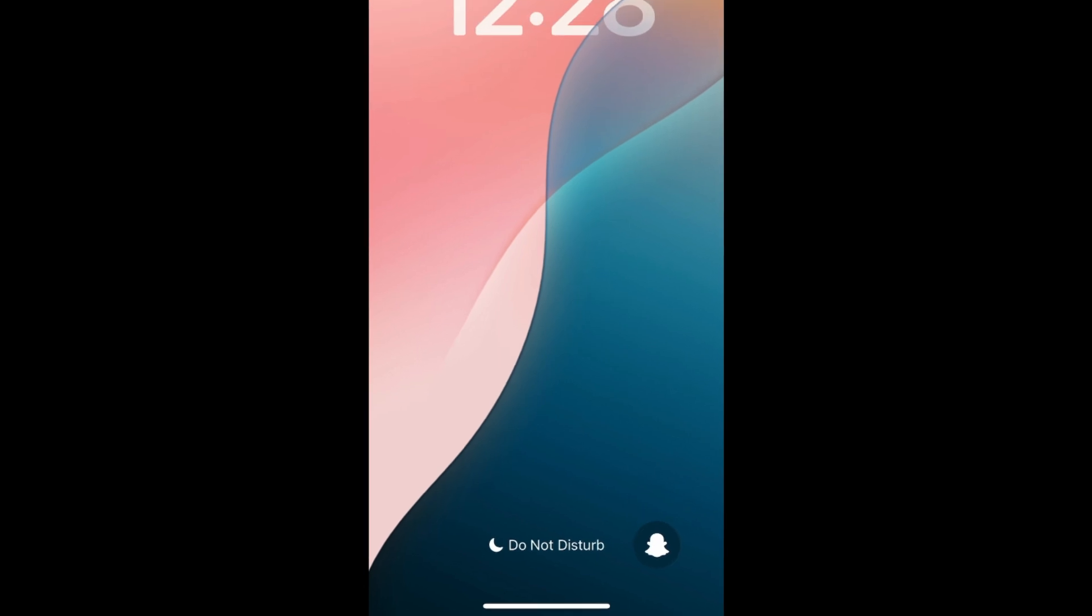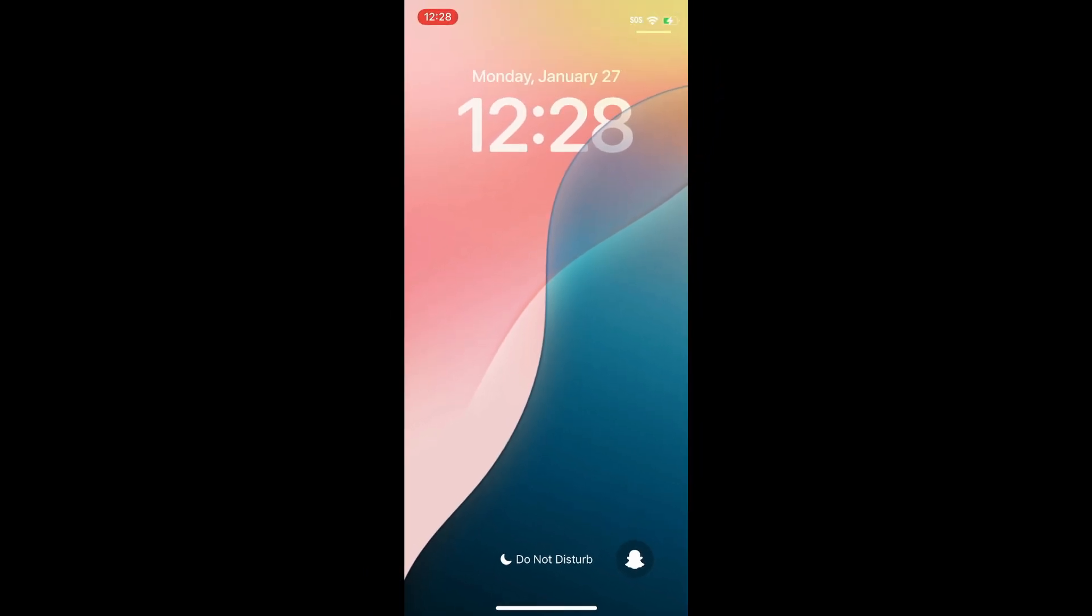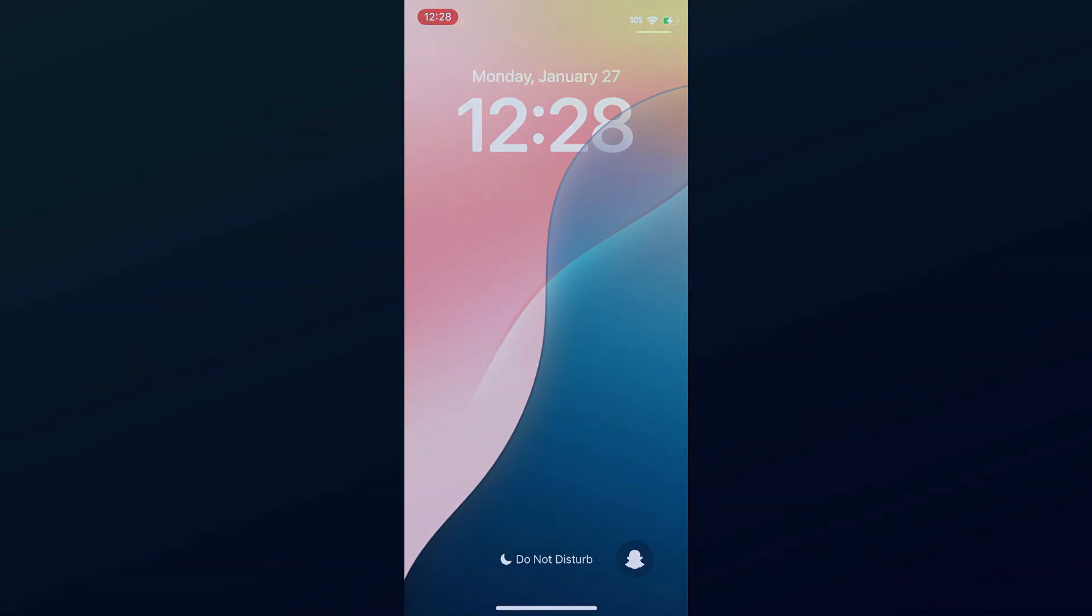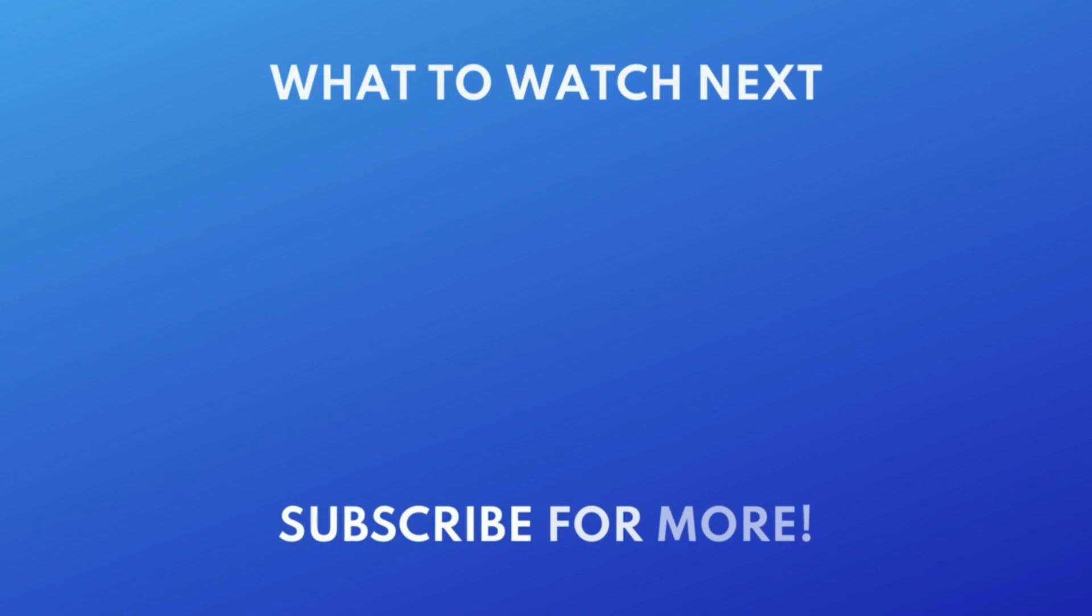That's all it takes to turn off your flashlight on iPhone. For more helpful iPhone tips and tricks, check out our full playlist of iPhone tutorials. Click the playlist on your screen now to watch.